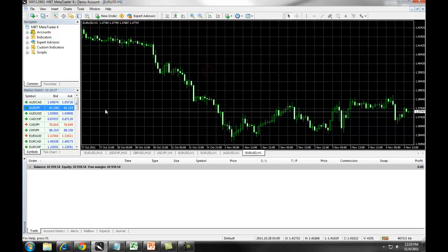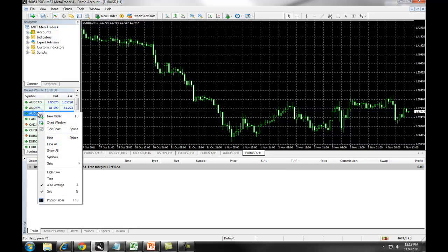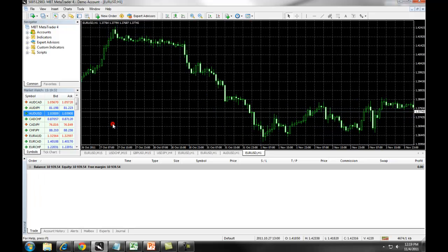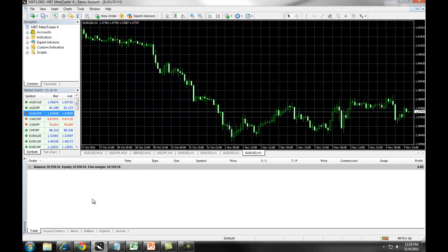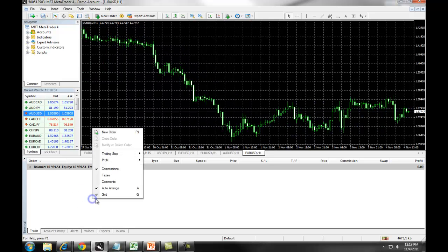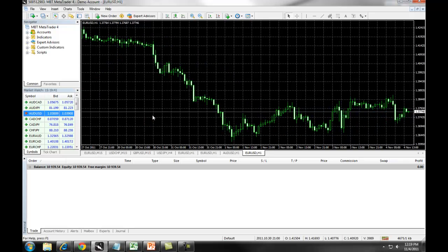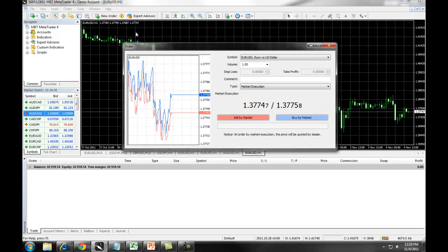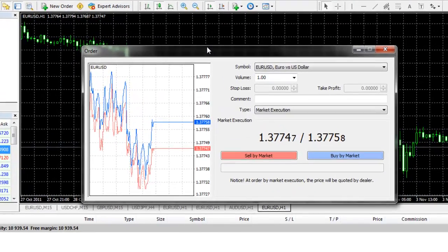You can right-click on one of the currency pairs and select New Order. You can also right-click in the blank area of your Trade tab on the Terminal window and select New Order. For the purpose of today's training, we will simply click on the New Order button at the top of the screen.